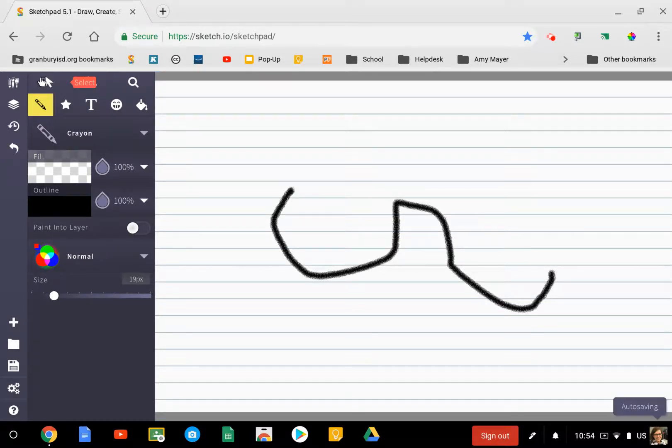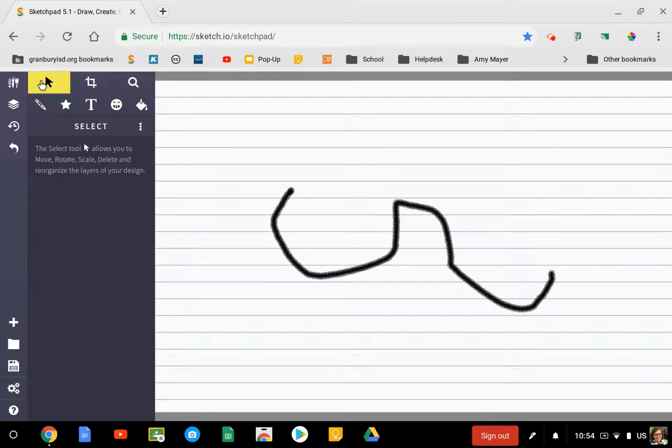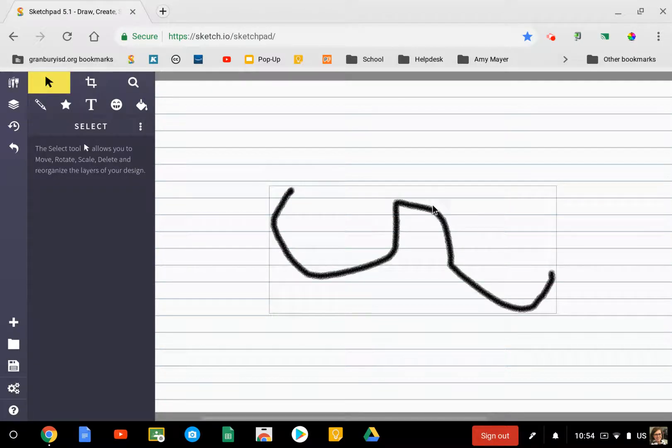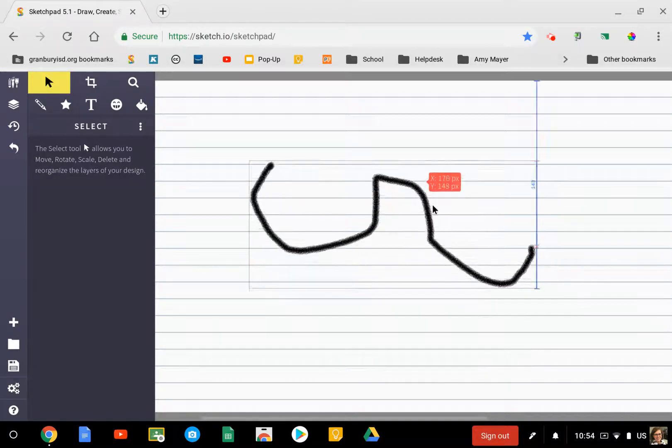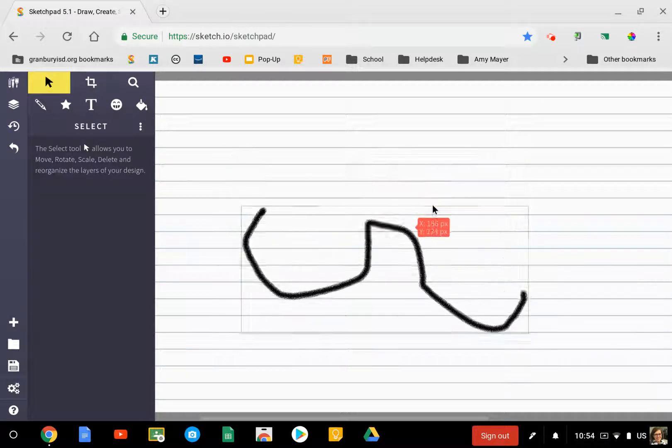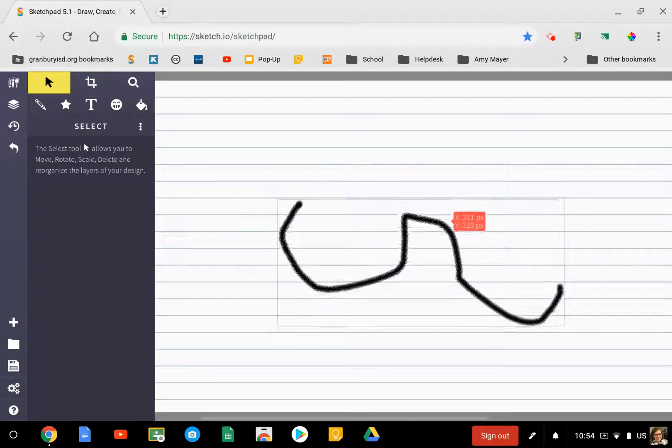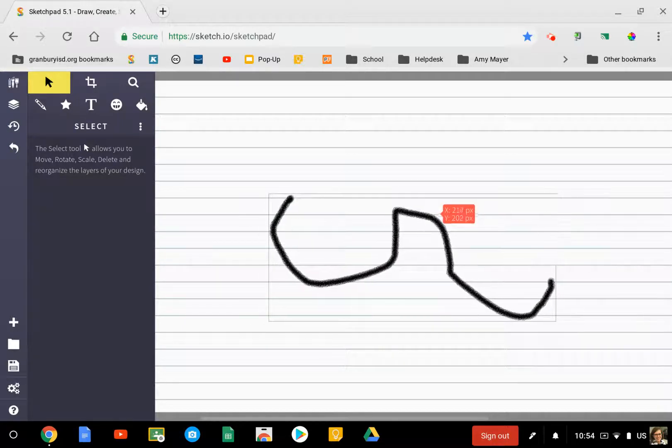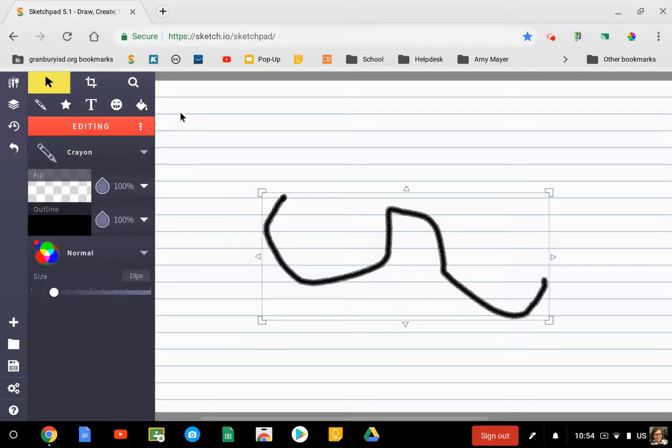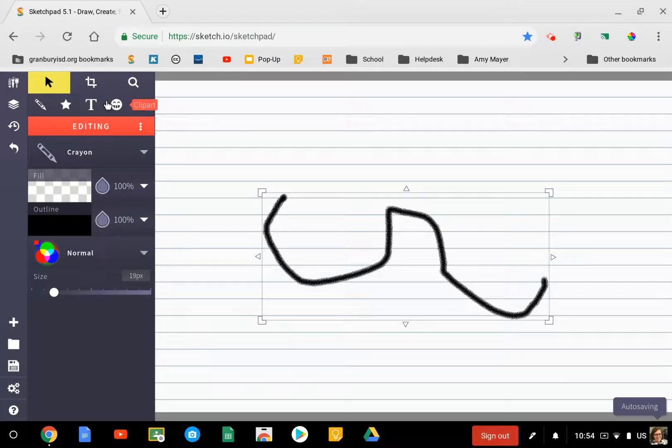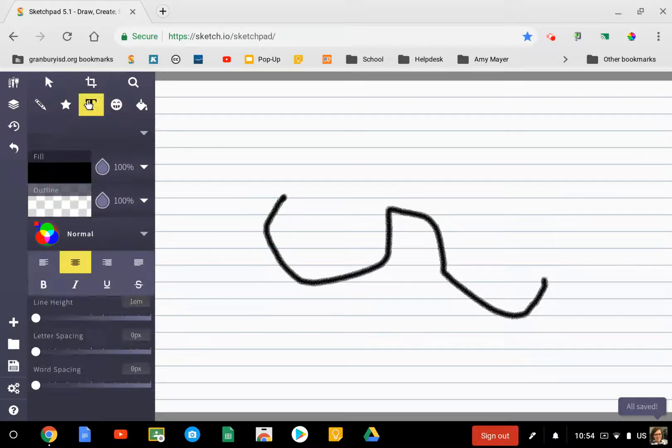If I want to move that around, I go over here to the top left and click on the little arrow, and that will let me select whatever I've drawn and move it around. There's a clip art option as well.